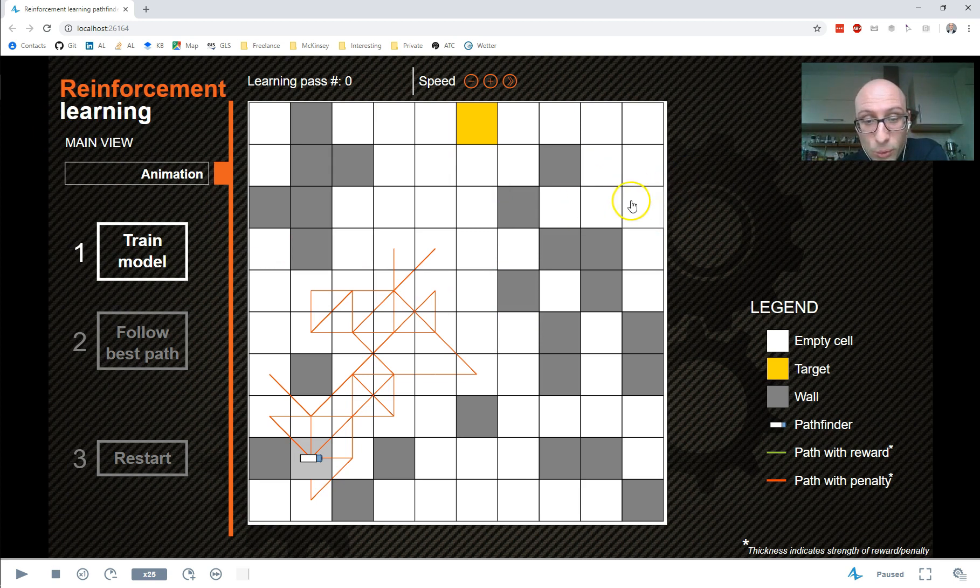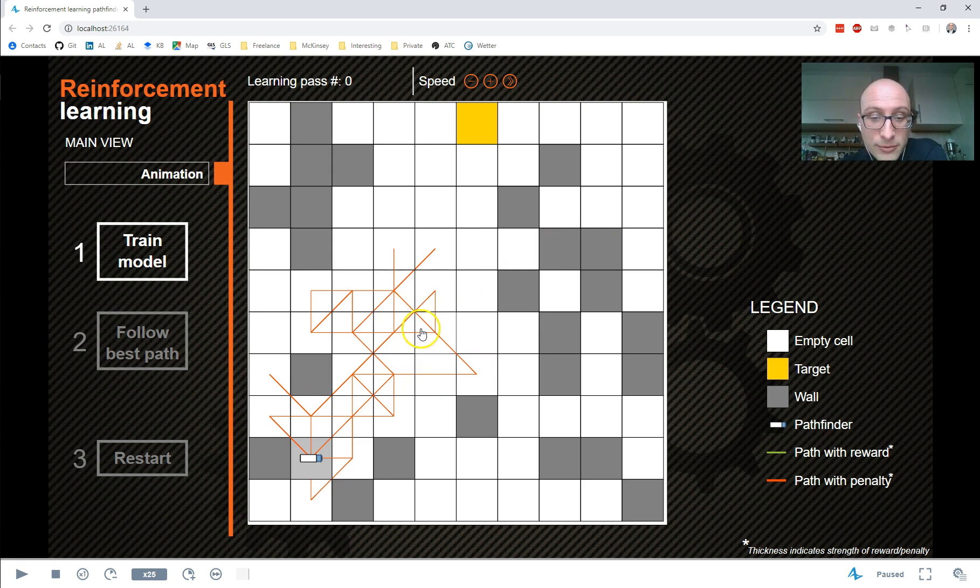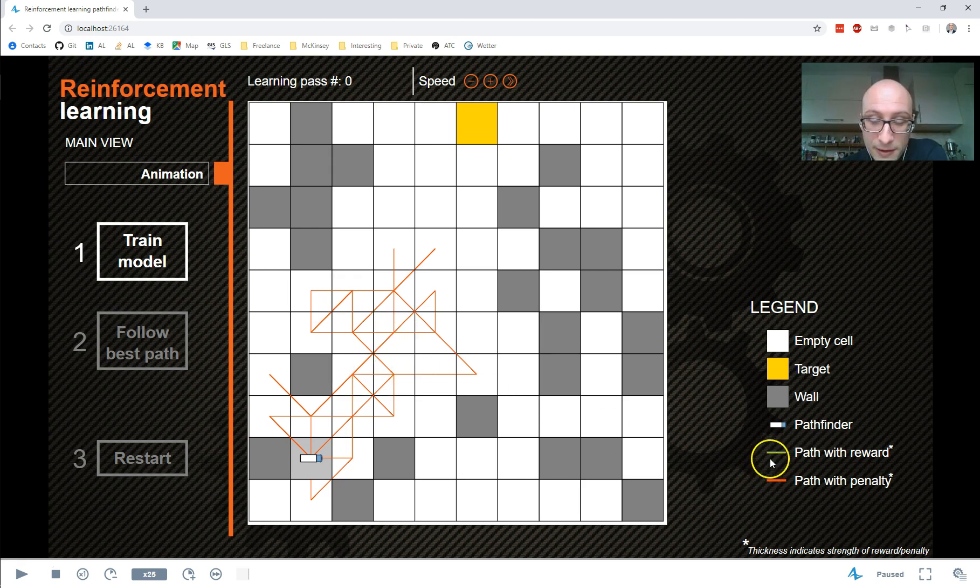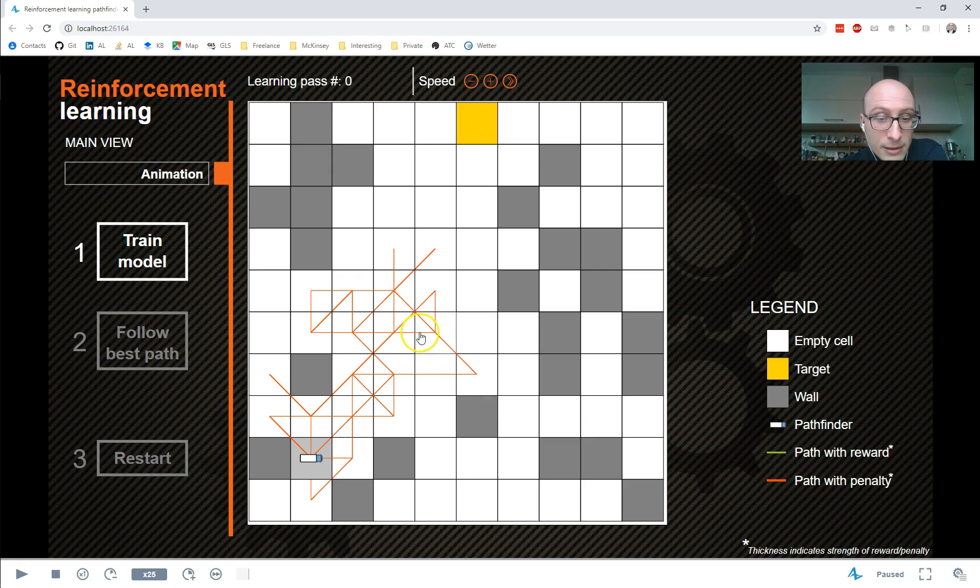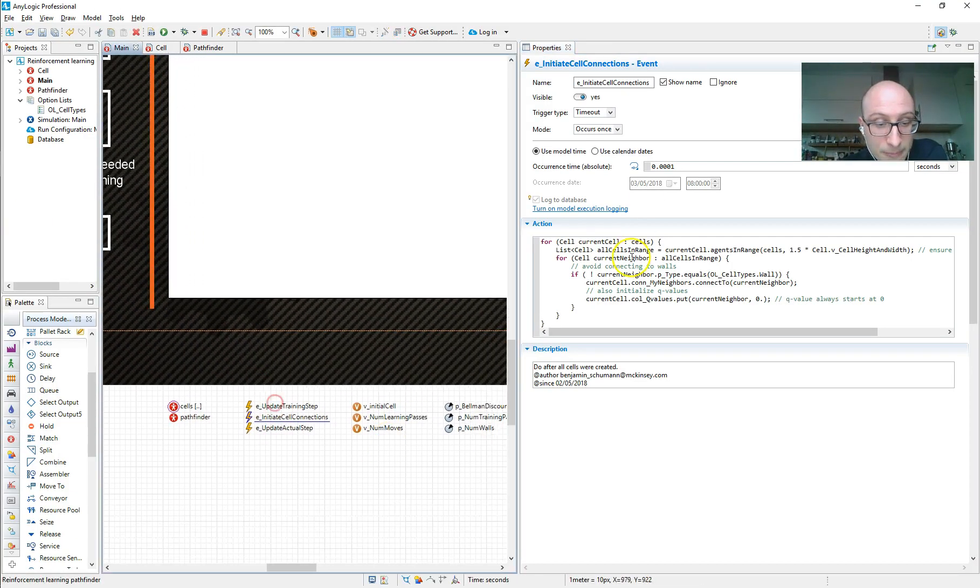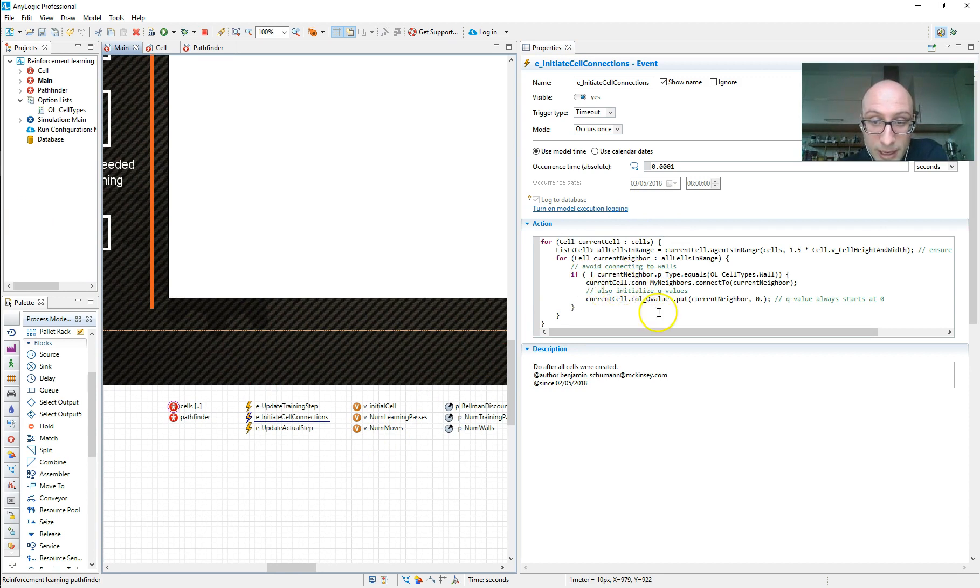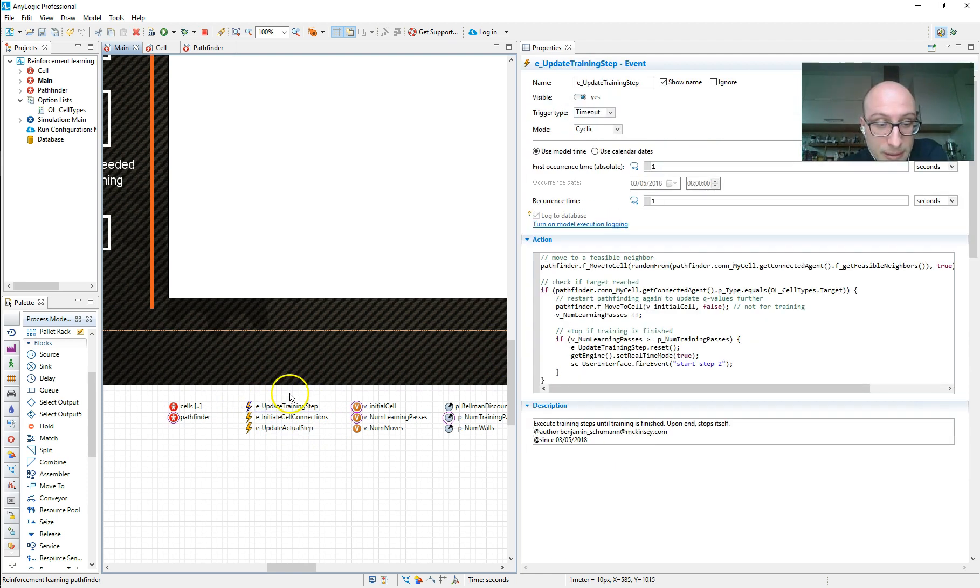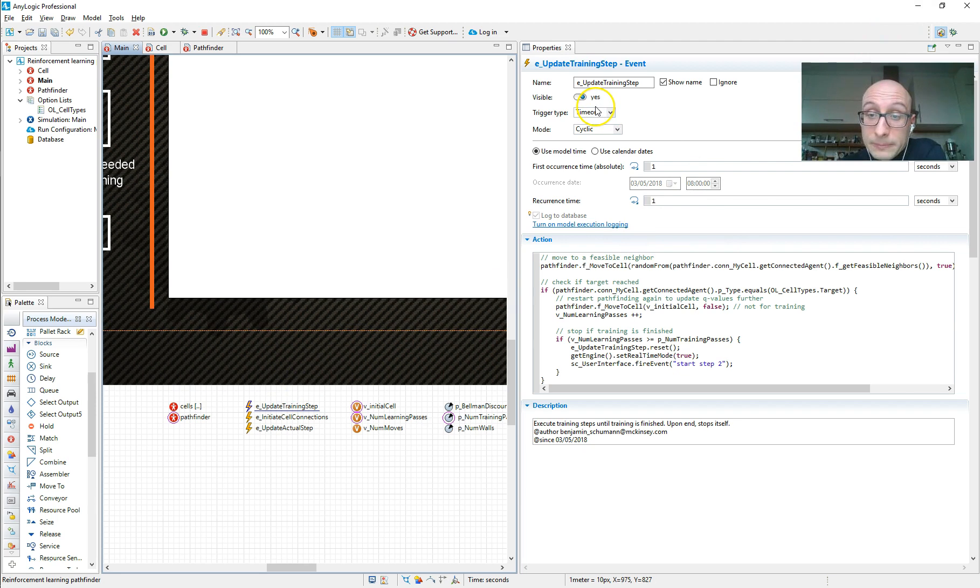That means there's no line visible as well. Only when we update Q values to be positive, there's going to be a green line, path with reward. And if we have a negative reward found from one cell to another, we update it with a little red line. So initially, we set everything, all the Q values and connections up and set them to zero. And then there's one more event, the update training step event. And that is also triggering cyclically every second.